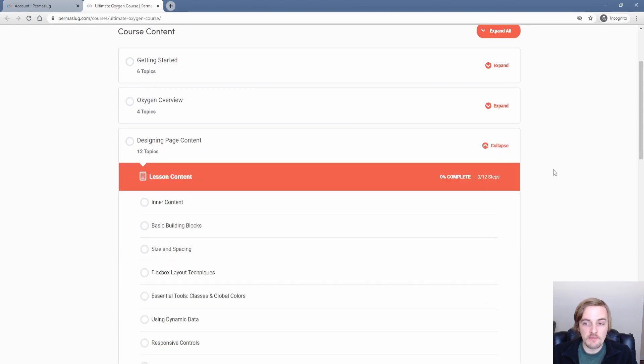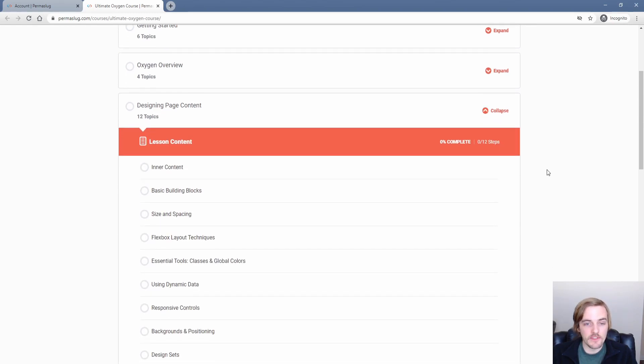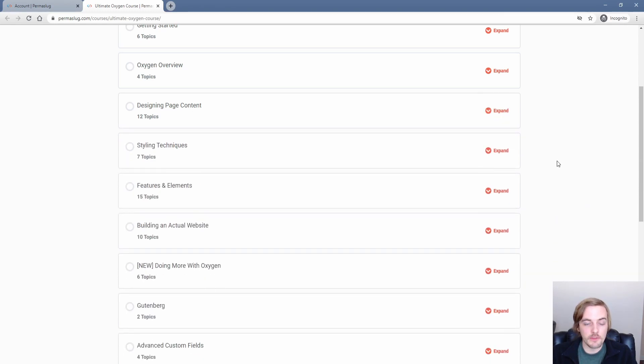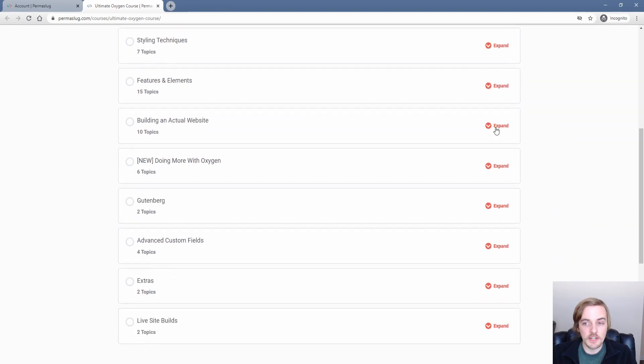And inside of those, there's a number of different topics. Every topic contains a video that you can move around and come back to at any time. So you have complete freedom inside of the course to go wherever you need to. It covers everything from the very basics of Oxygen all the way up to building an actual site.